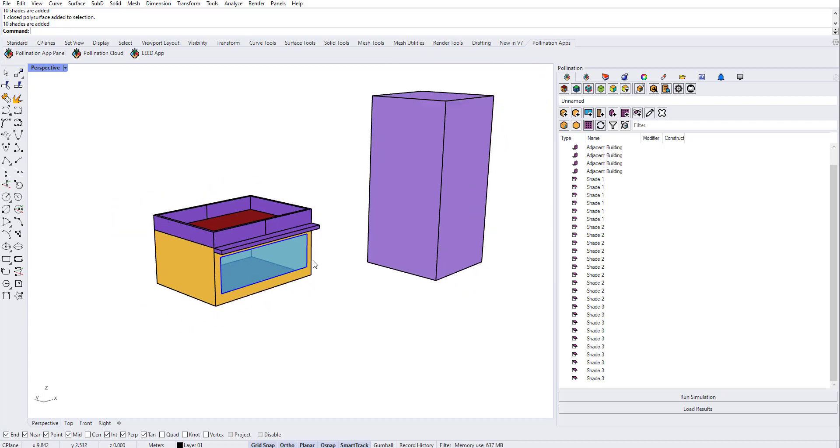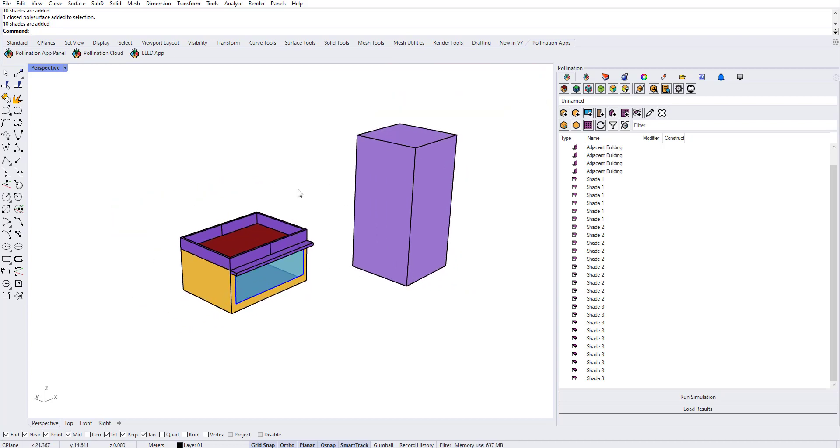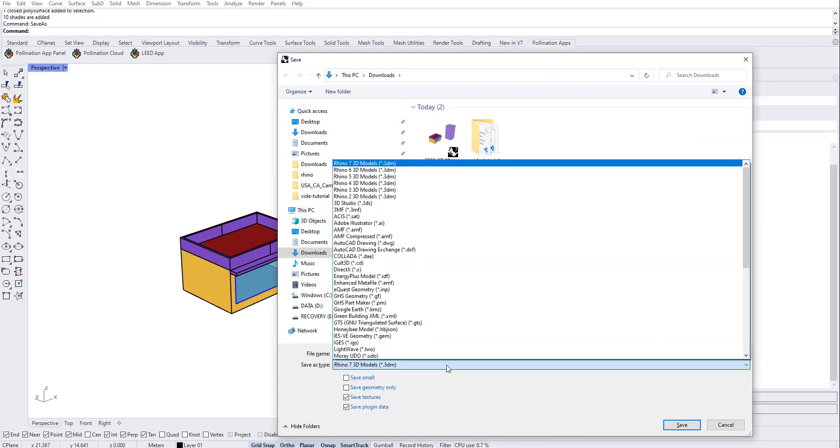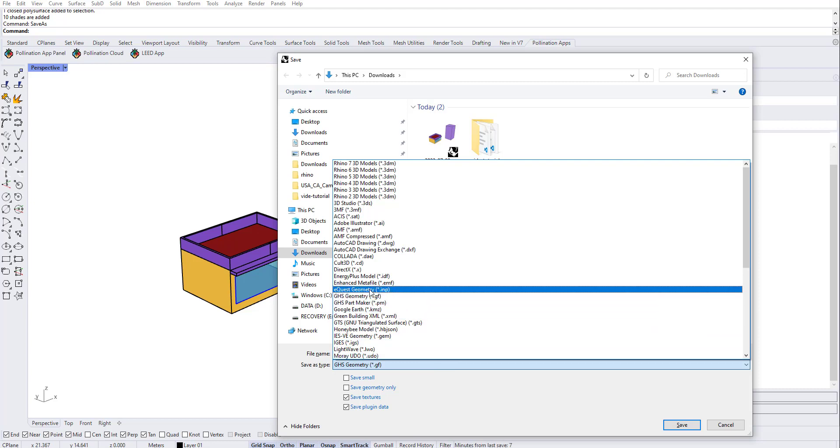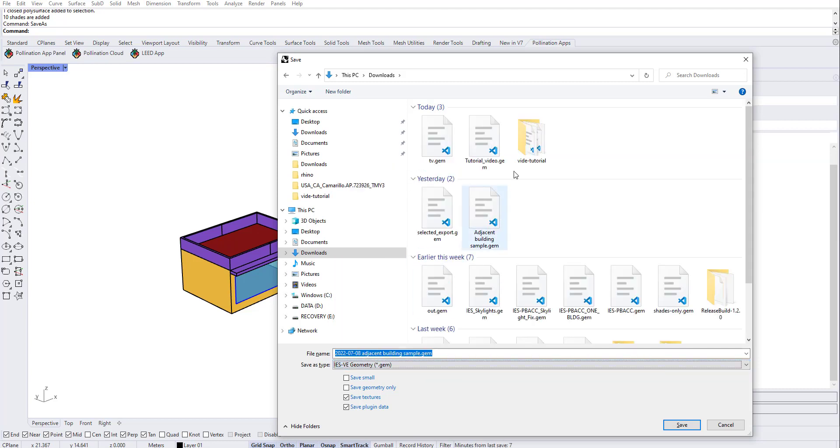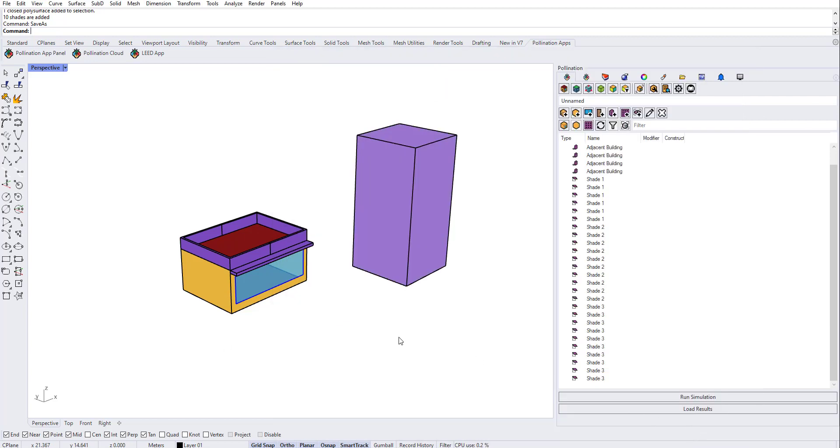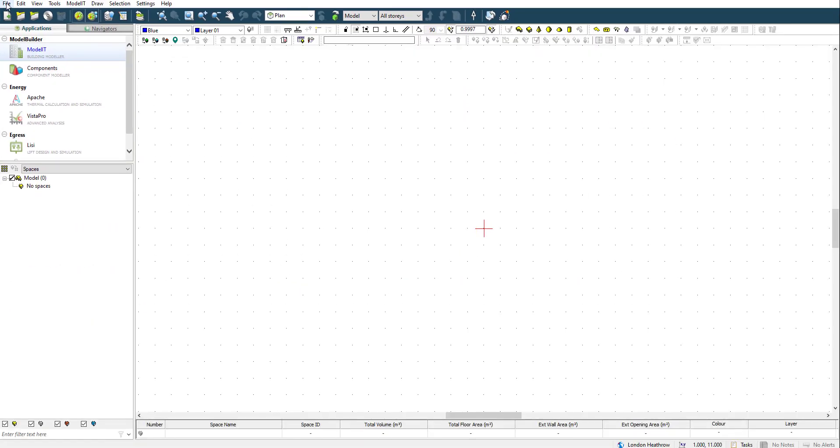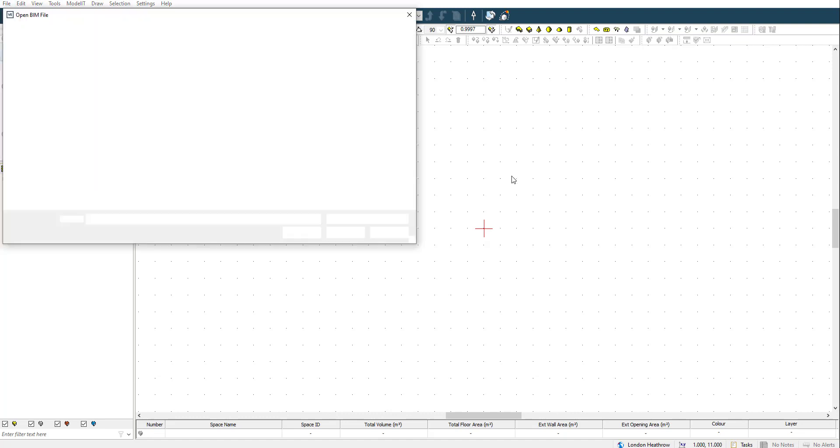So this is ready. I'm going to save as to IES gem, or actually this is IES geometry, so I'll call it IES JSON building sample. Let's call it that. So this is now saved. If I go on the IES side and import this...